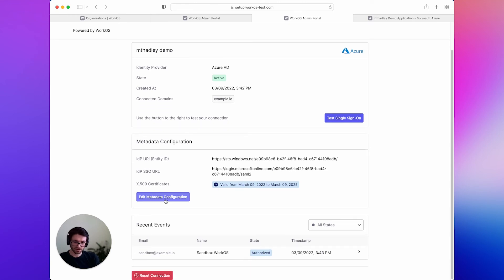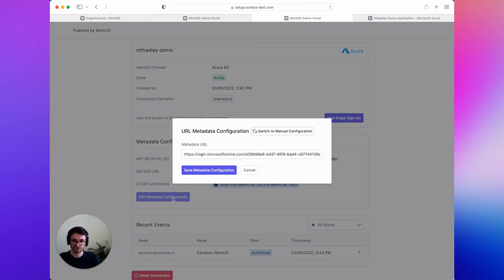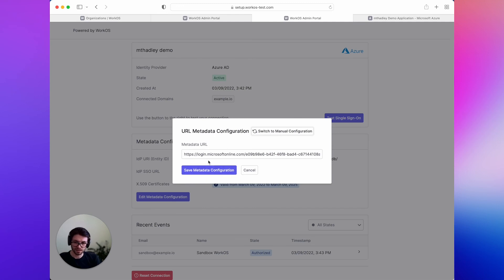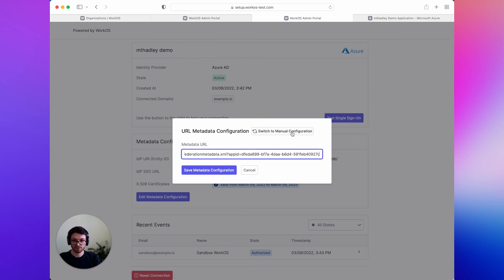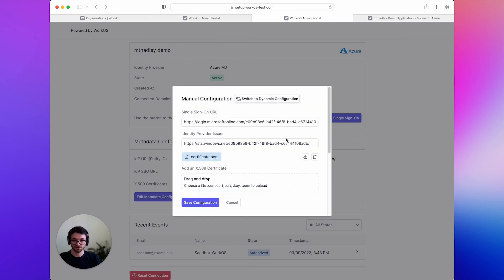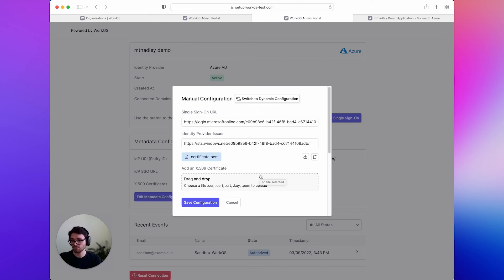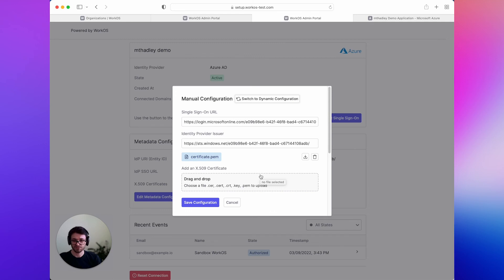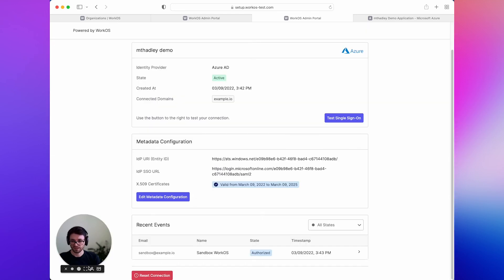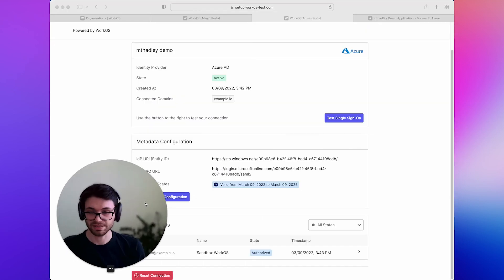They can also view similar information here in the Admin Portal. And then one other thing I wanted to mention is that if for any reason you or the IT admin do not want to set up their connection using metadata, we still offer the manual fallback. In particular, this might be useful for generic SAML connections where you might have a proprietary identity provider that doesn't support publishing their metadata, either through a URL or XML file. So we still have that. And that's SAML metadata.